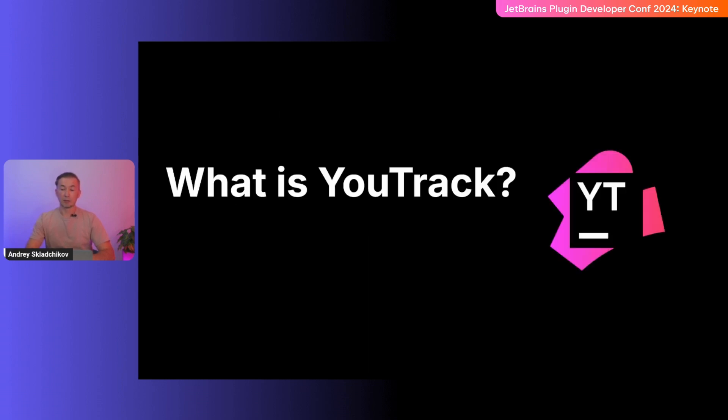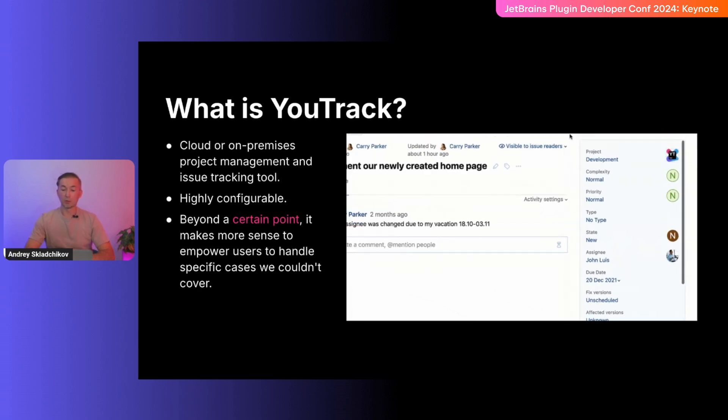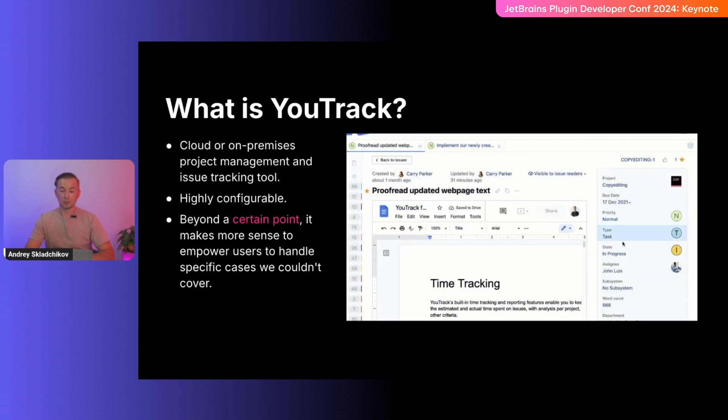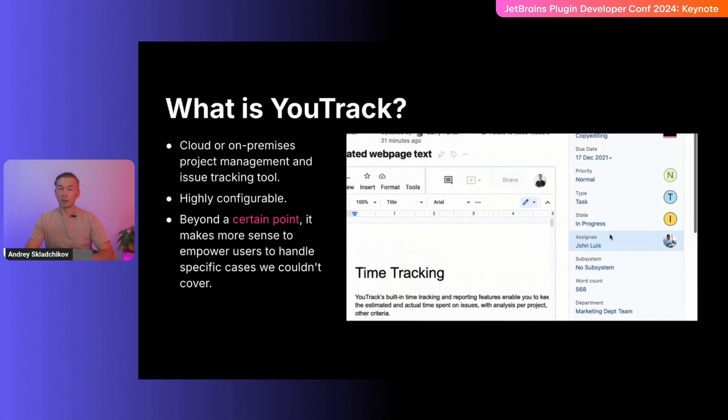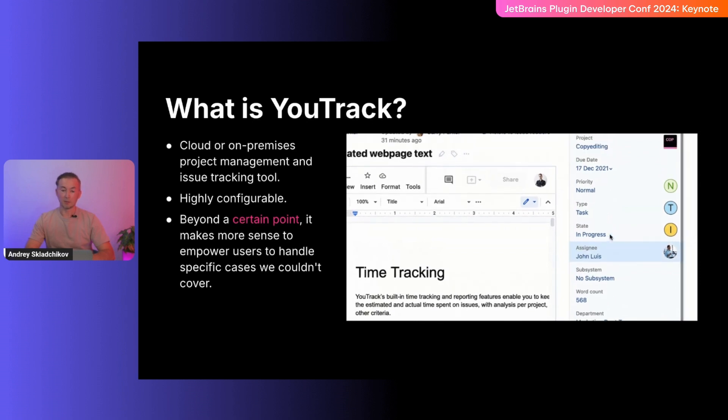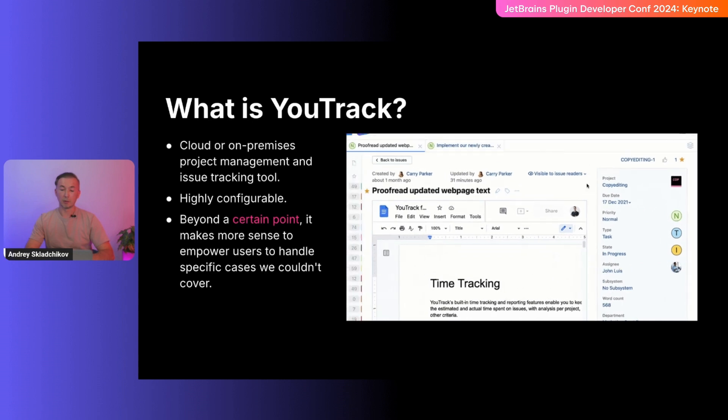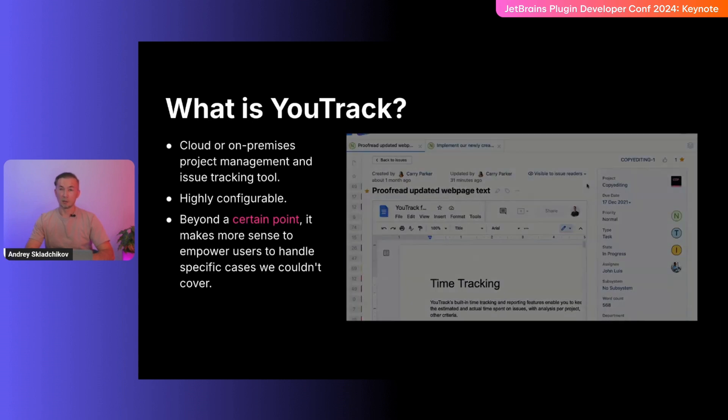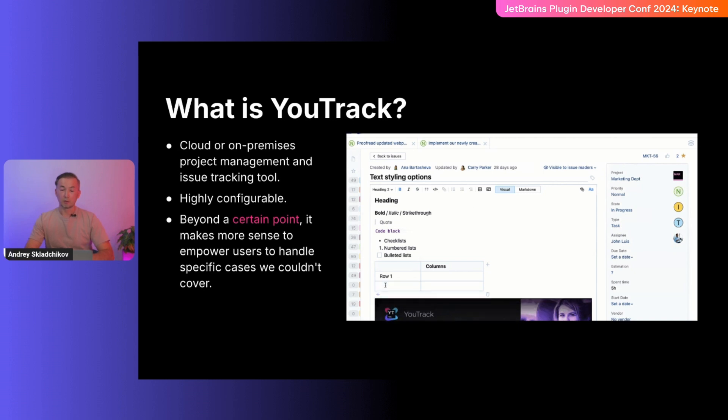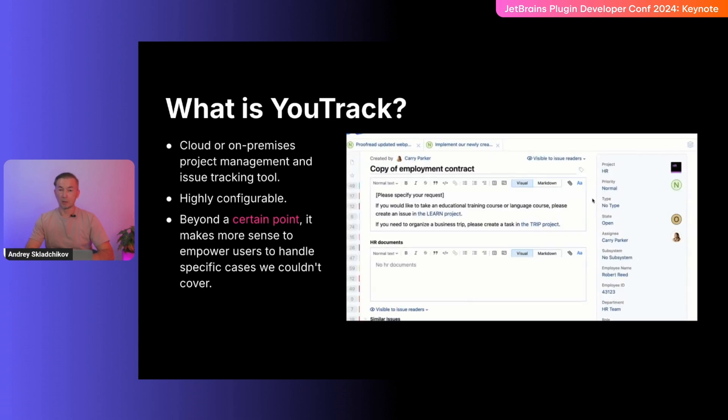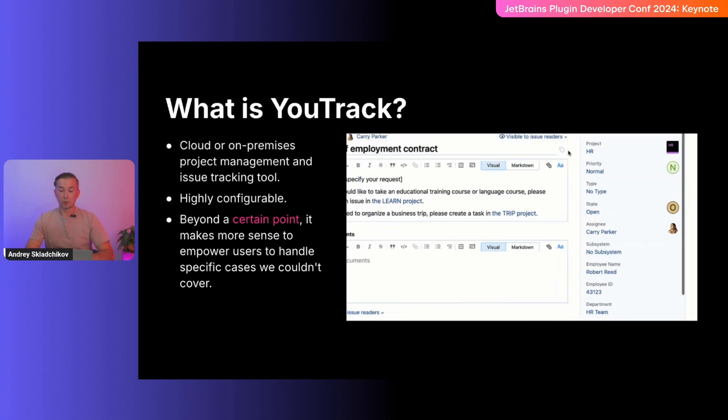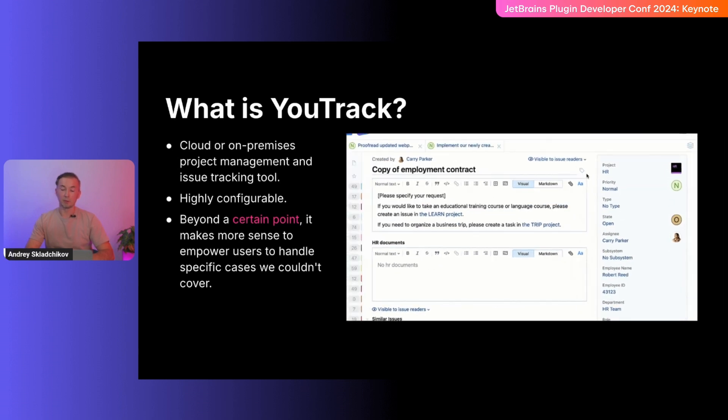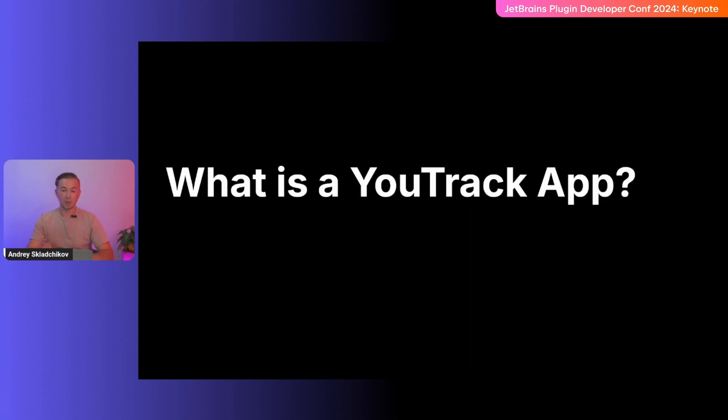You might ask what this YouTrack thing is. Let me quickly introduce it. YouTrack is a cloud or on-premise project management and issue tracking tool. It's very flexible, configurable and customizable. It has deep integration capabilities and it can be used by teams of under 10 users for free. It's a very cool project and also a great project for me to work on. We receive tons of user requests and we often see that every company has something unique that doesn't make much sense for other users. At that point of customization, it makes more sense to give power to the people, power to customers to cover cases that we just can't.